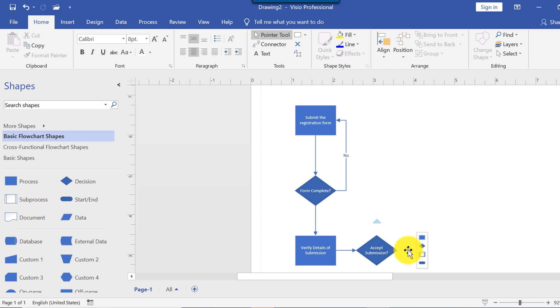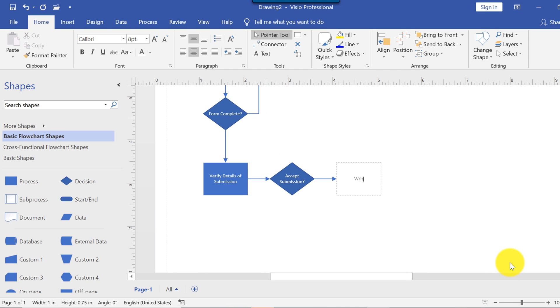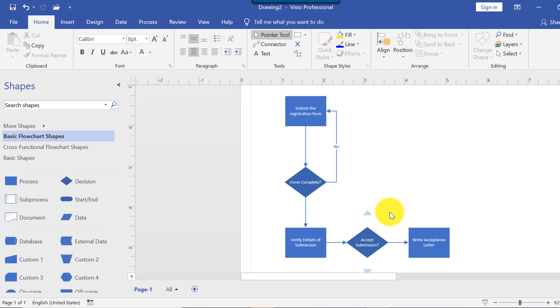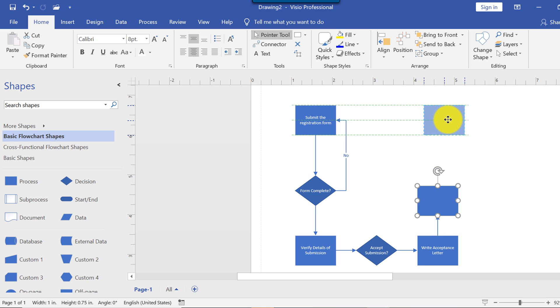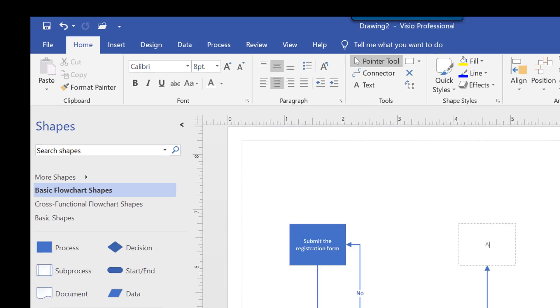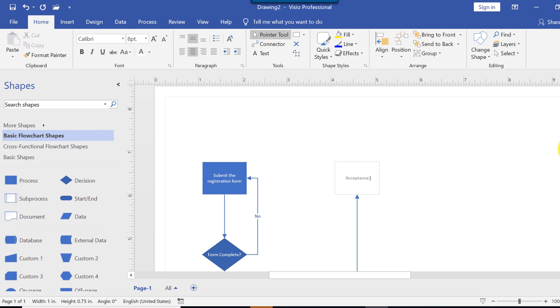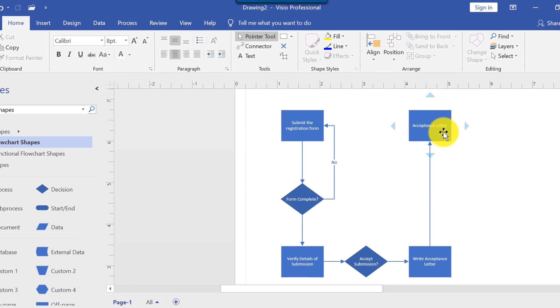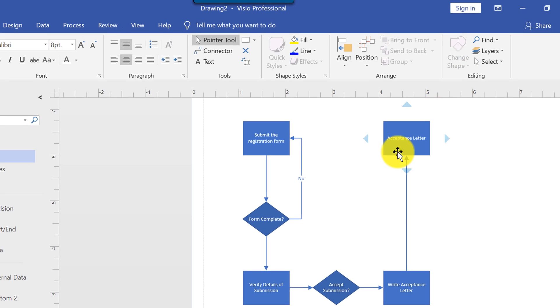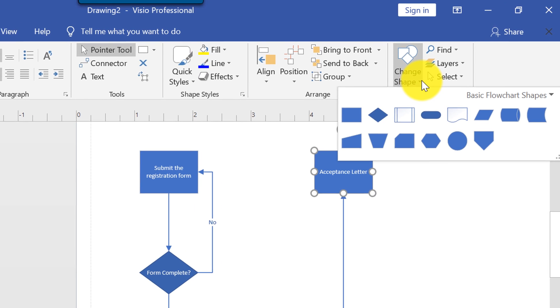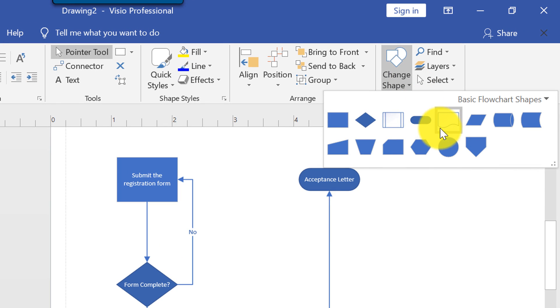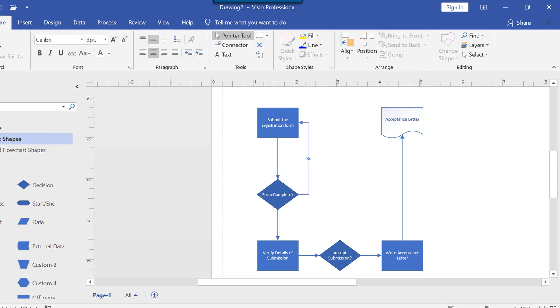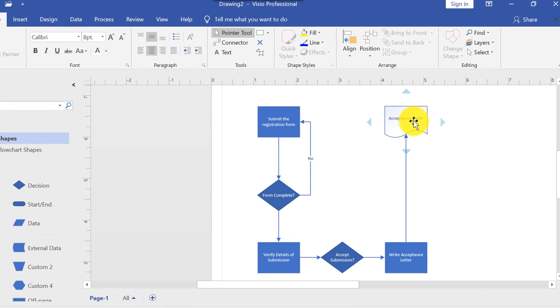If we say yes, then we say write acceptance letter. And let's draw an acceptance letter back to the student. I didn't select the shape type, but I can change the shape. I can just say acceptance letter. And as I mentioned, all I need to do is select acceptance letter. And I can change the shape. And this is the letter shape. And this would be my acceptance letter. It's basically a document shape, not necessarily a letter shape. But I'm going to use it as a document.